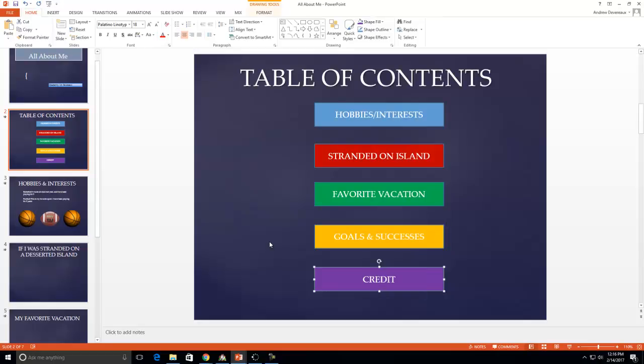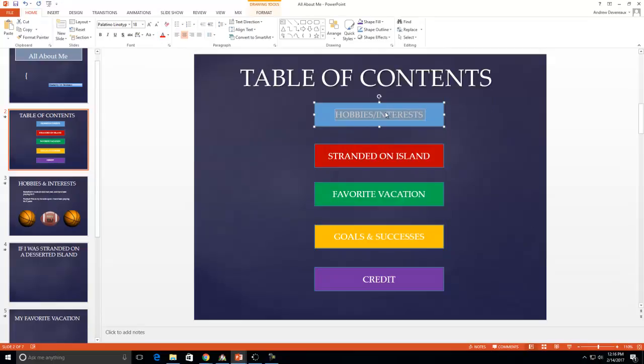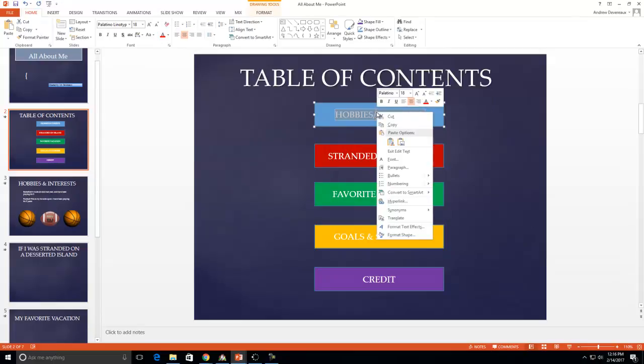I'm set up now. Now the thing that we need to do is we need to link these to all of your different slides. This is very simple. So all we do is we come up and you see how my cursor changes so it goes from four directions to my up and down cursor. You're just going to highlight. Bring your cursor over to the middle. Right click on it. You'll see about halfway down it says hyperlink. Click on that. Left click on that.